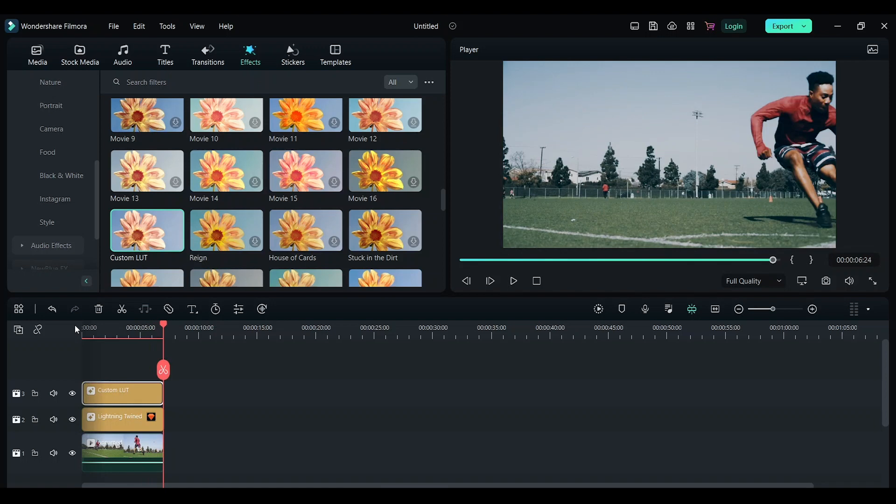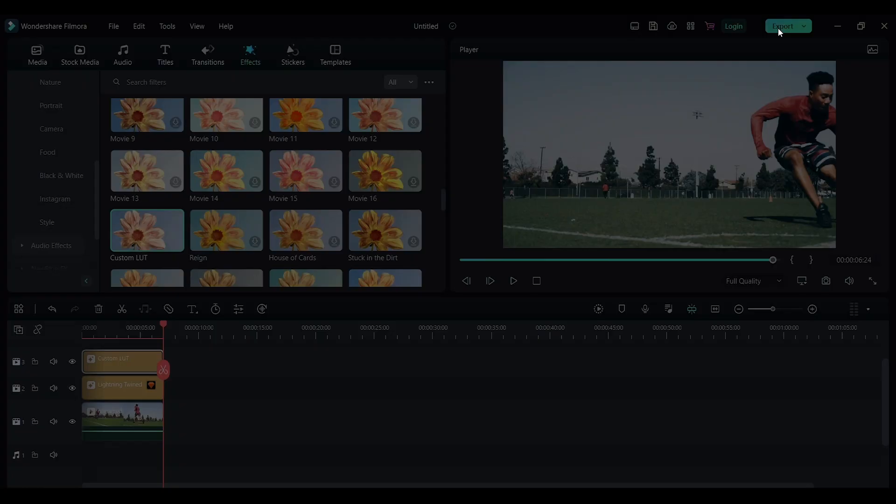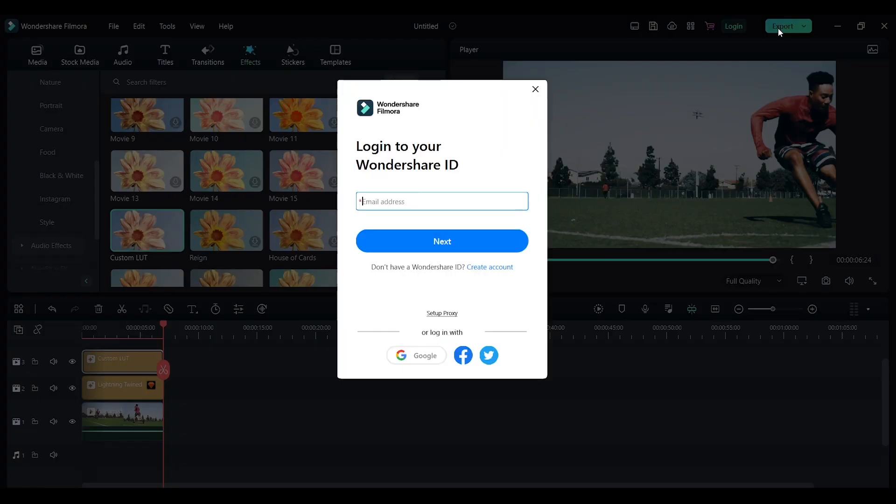To make the effect more effective, you can add the lightning sound and do a proper sound design. Once all this is done, click on Export and export the footage. This is the easiest way to get lightning effects using Filmora.